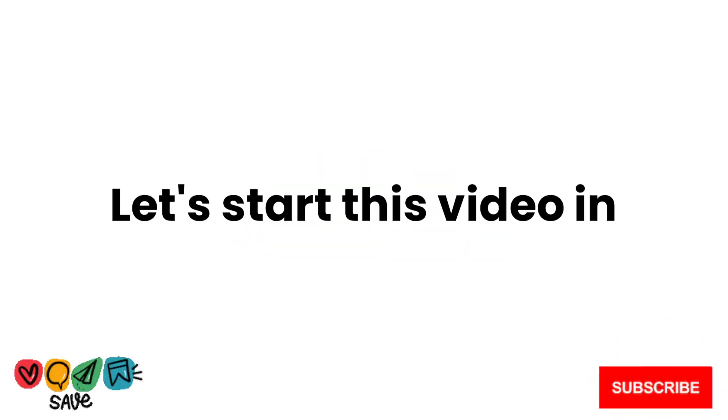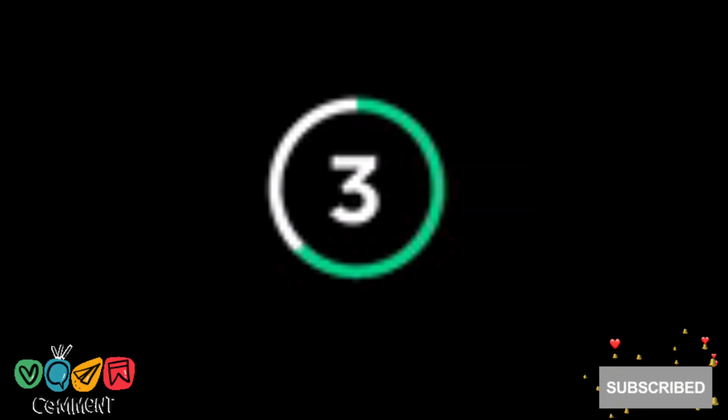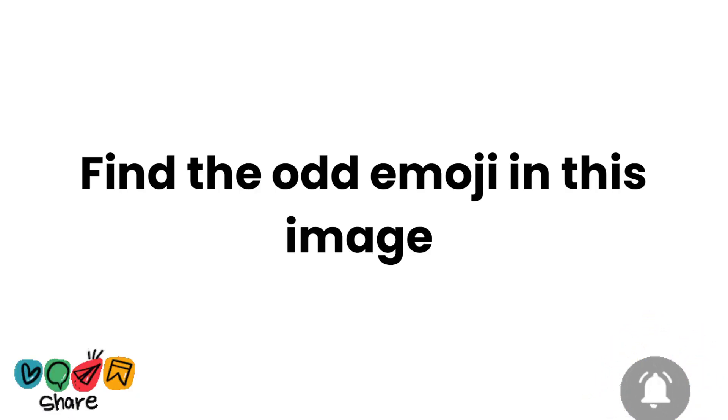So let's start this video in 3, 2, 1. Level 1: Find the odd emoji in this image in 10 seconds.